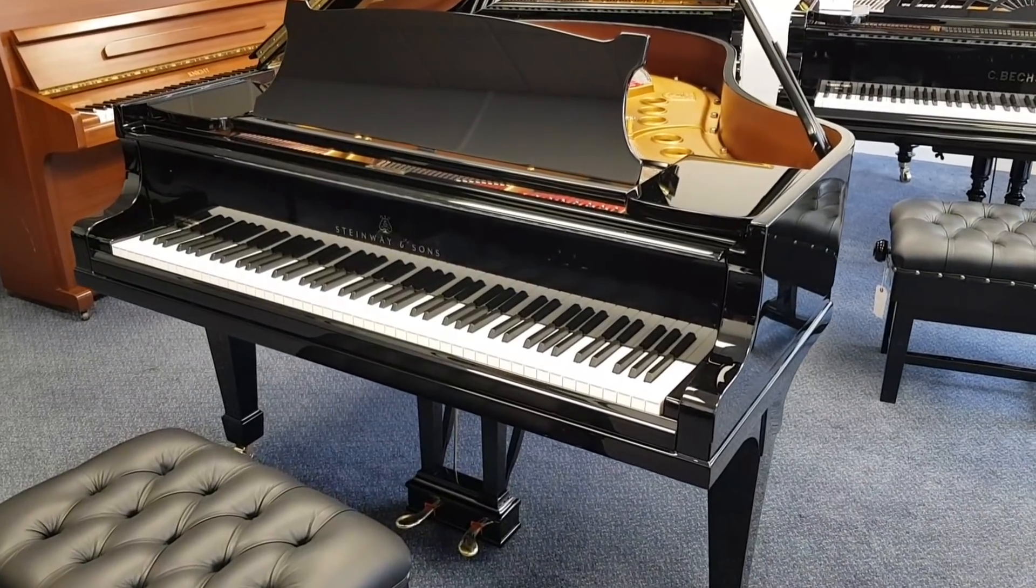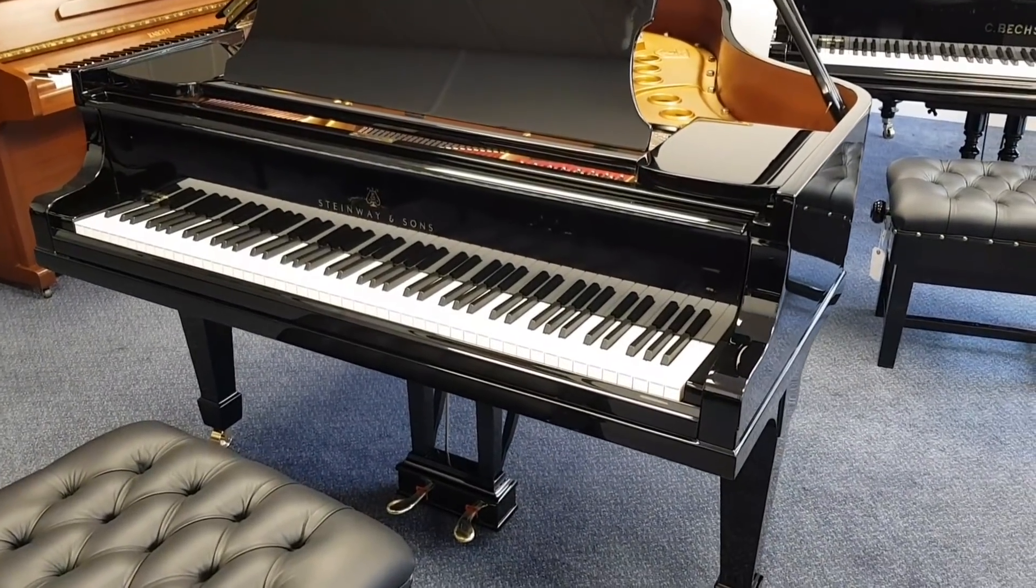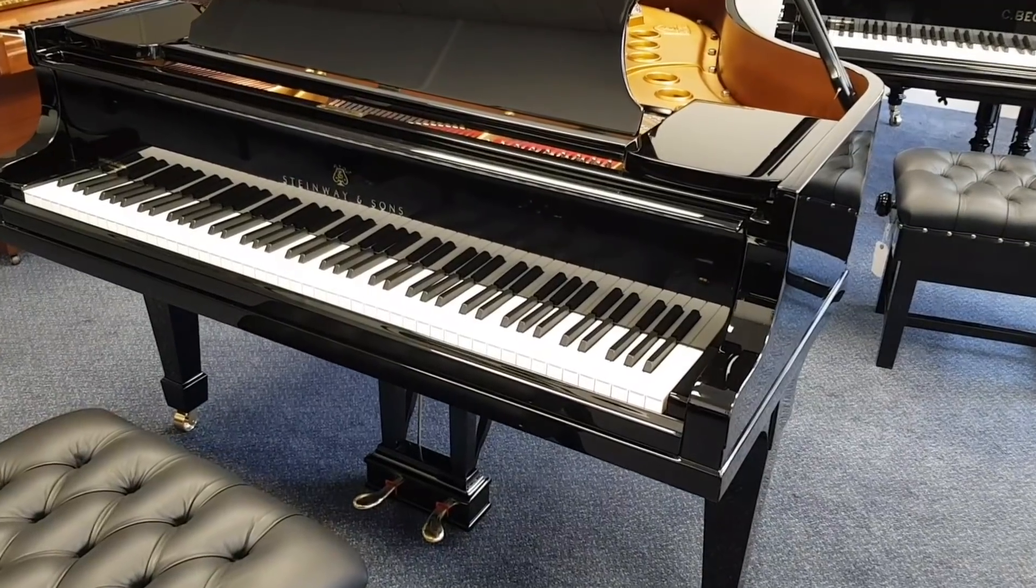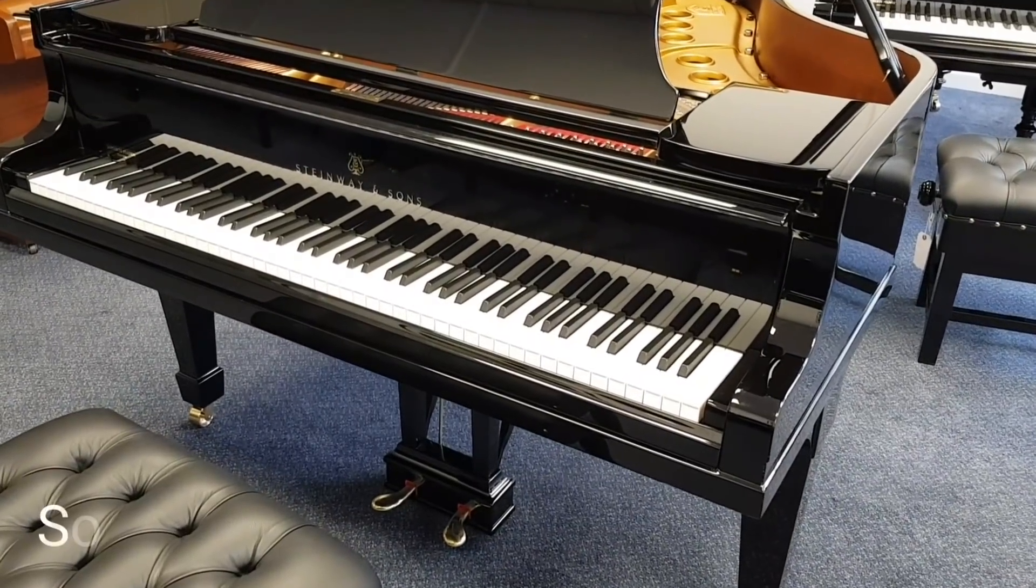Hello, this is a Steinway Model M grand piano that's 5 foot 7 inches long, made in 1931.